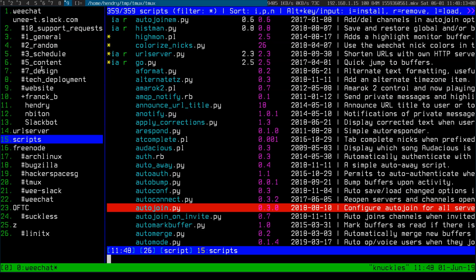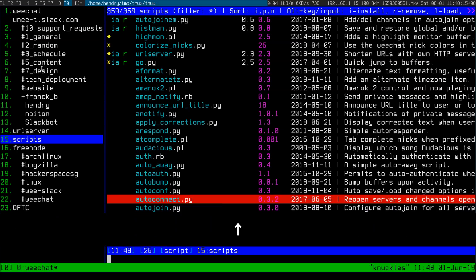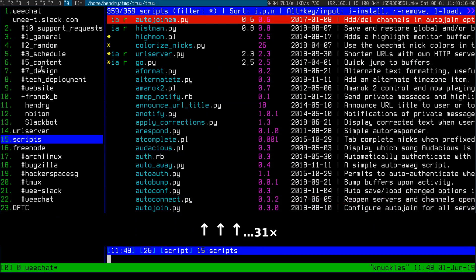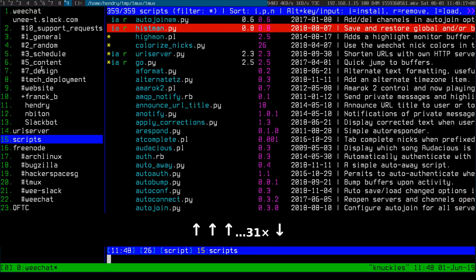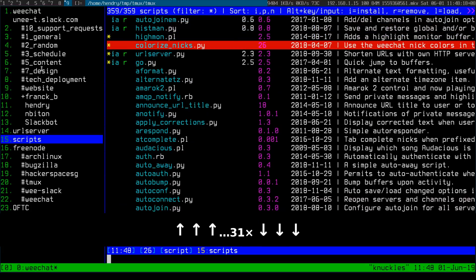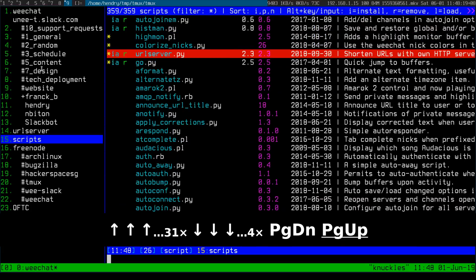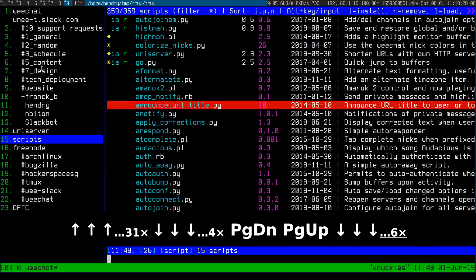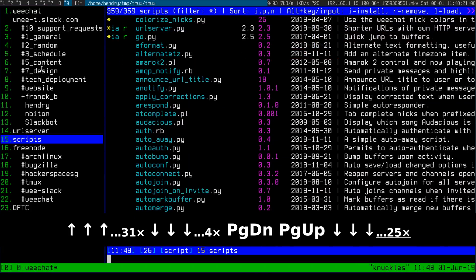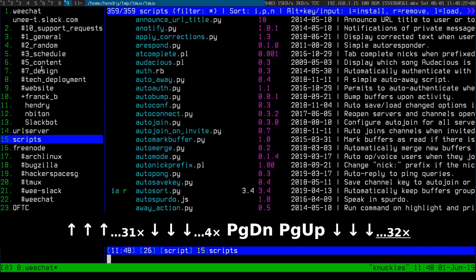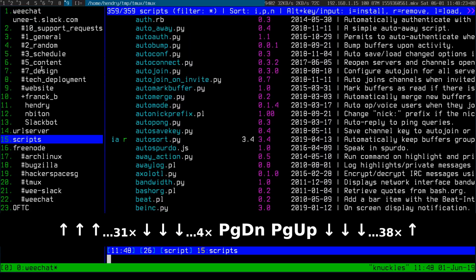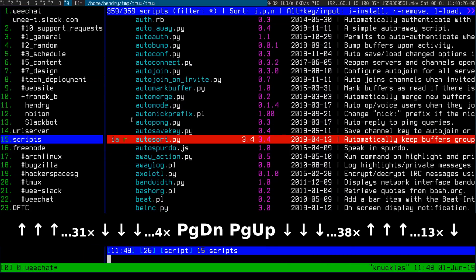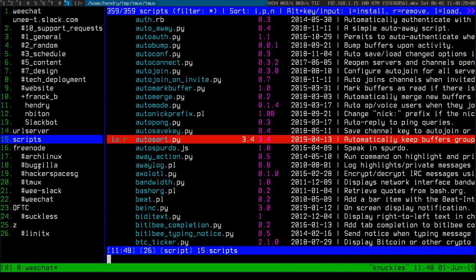First off, the buffer list — the channel list on the left — was basically all muddled up. I had to run the autosort script, which makes the buffer list a lot more intelligible and organized.